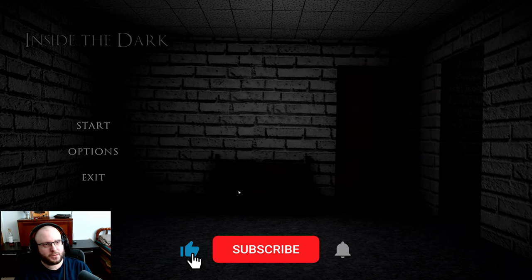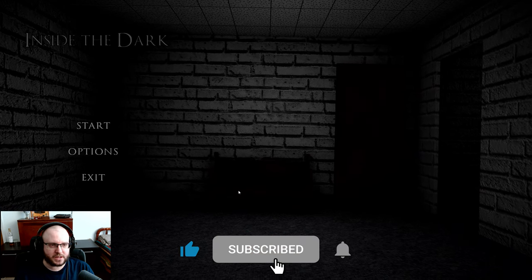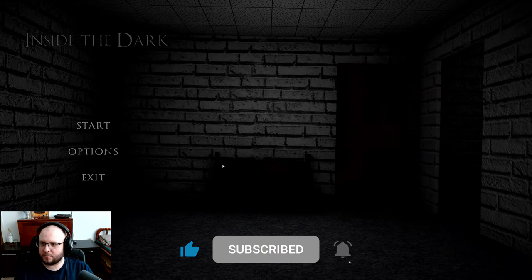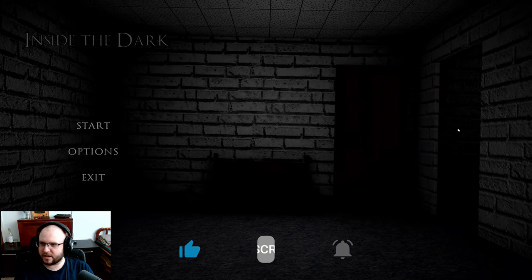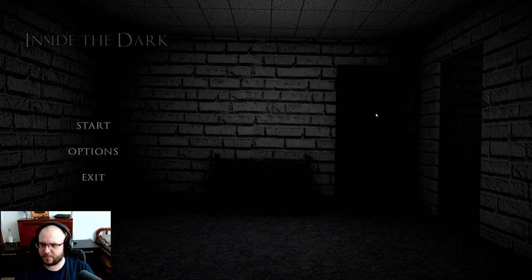Hey guys, welcome to a new game called Inside the Dark. Let's check it out and see what it's all about.